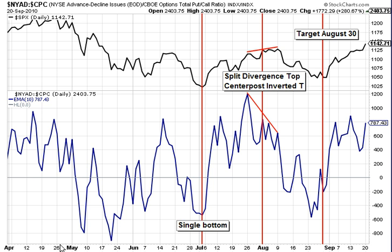Here's a second example where we use the single bottom, and then for the center post, we split the divergence. We get a forecast of August 30th, which in fact turned out to be an accurate forecast. Thanks for joining me today. Until next time, happy trading.